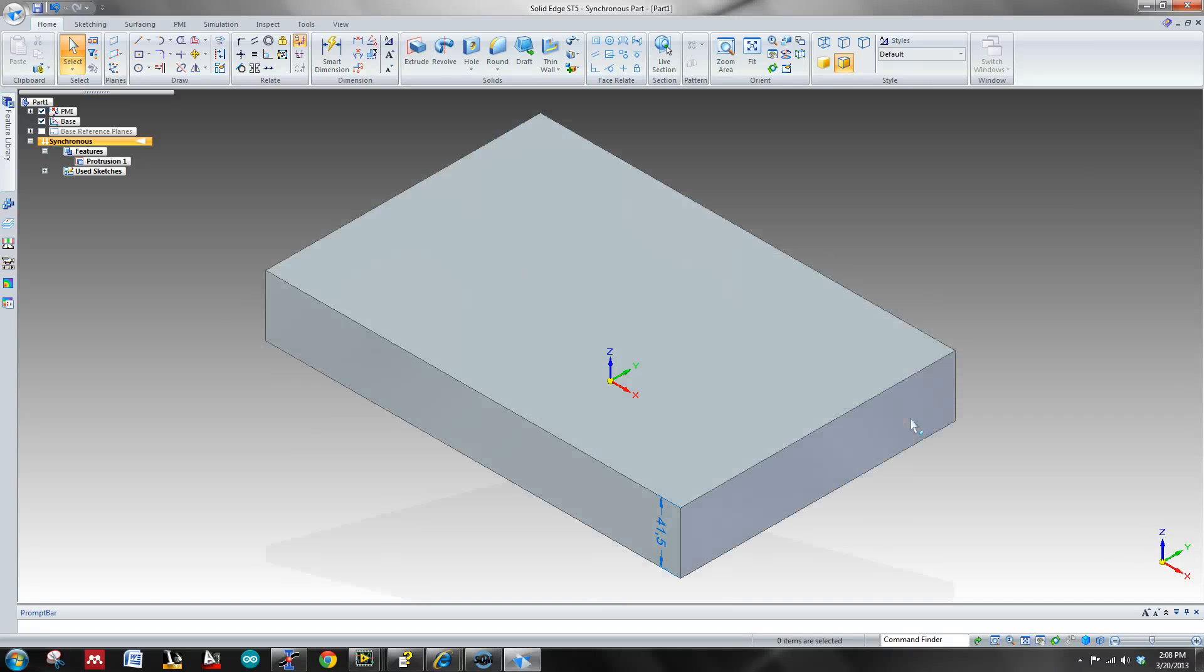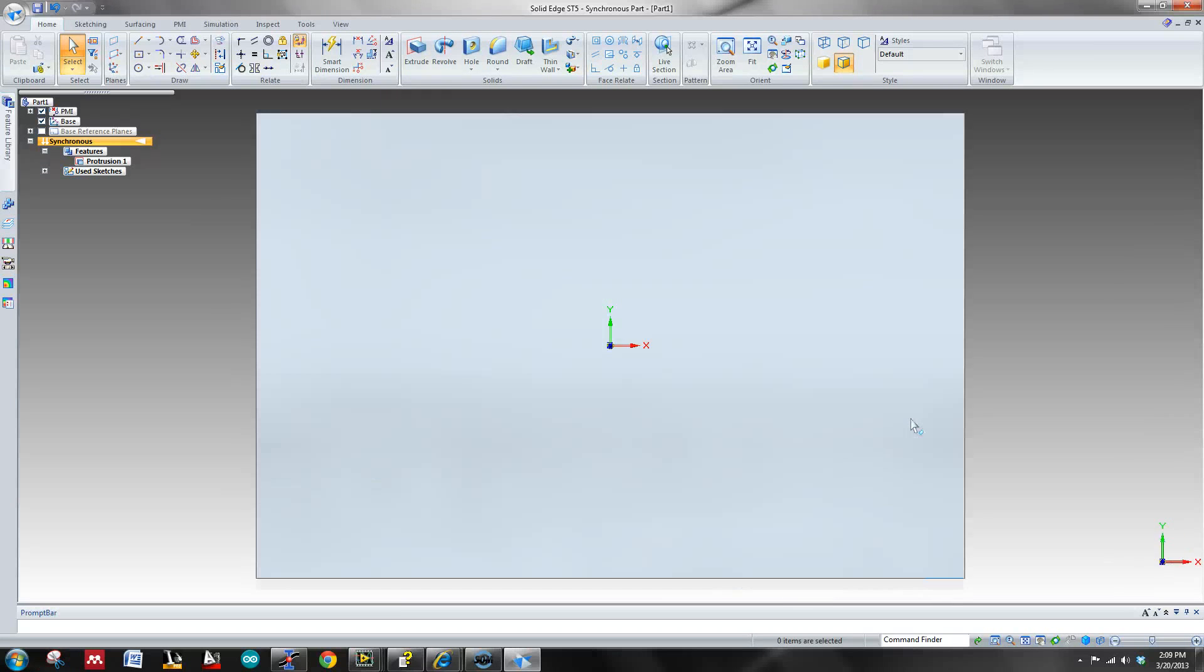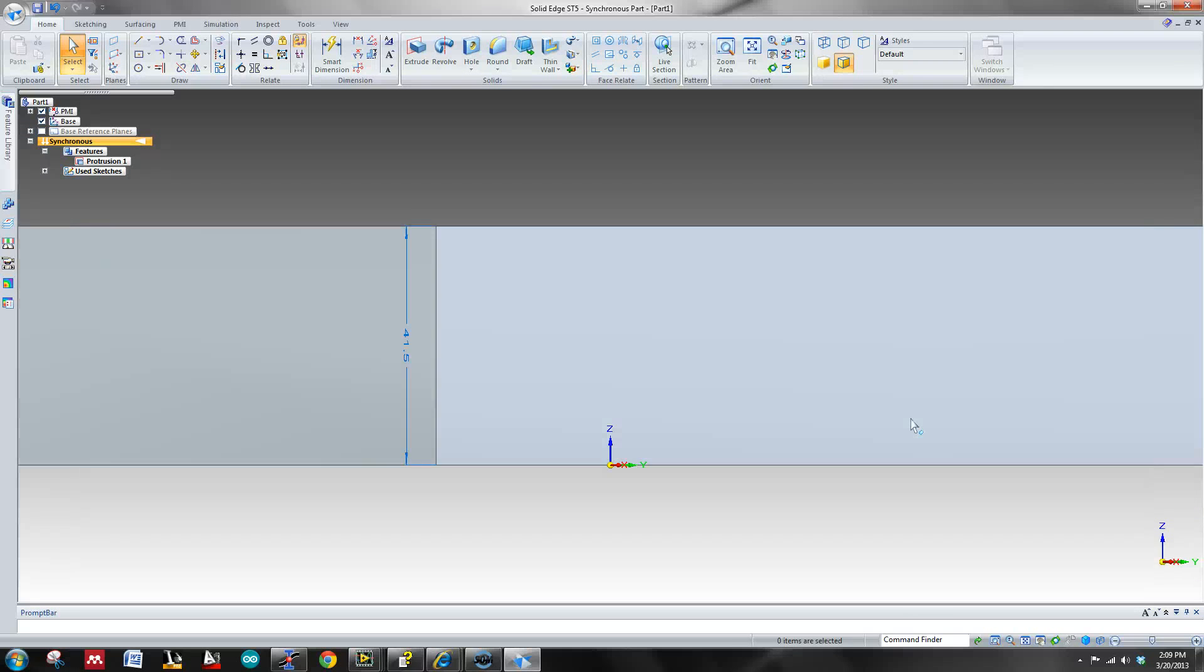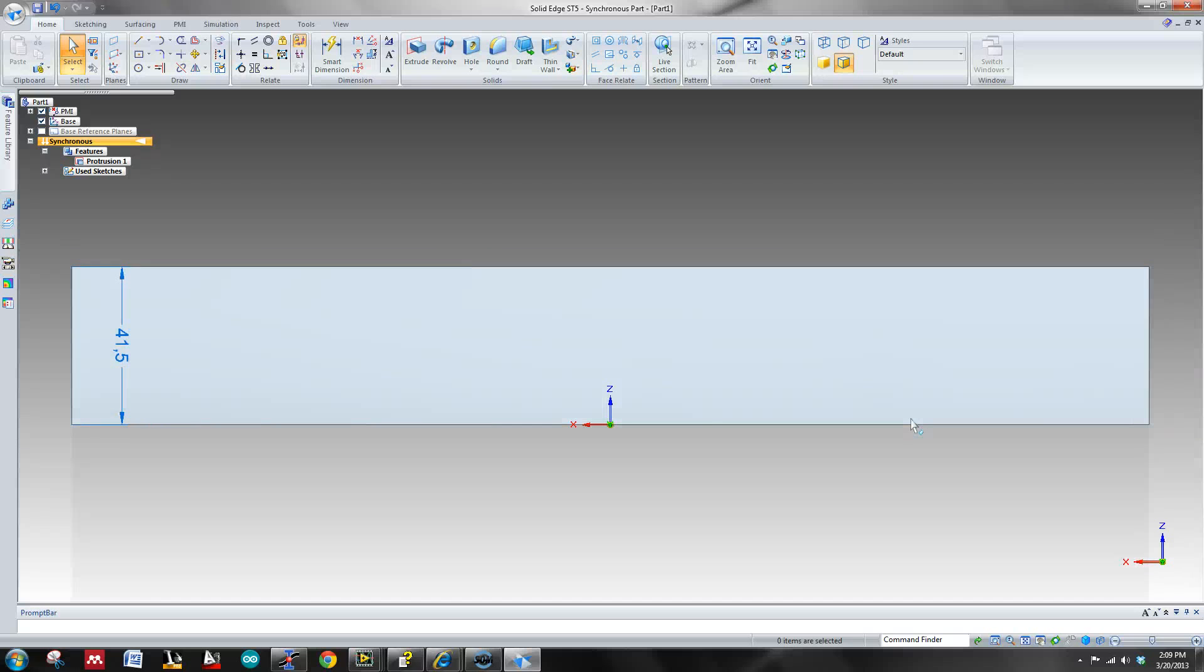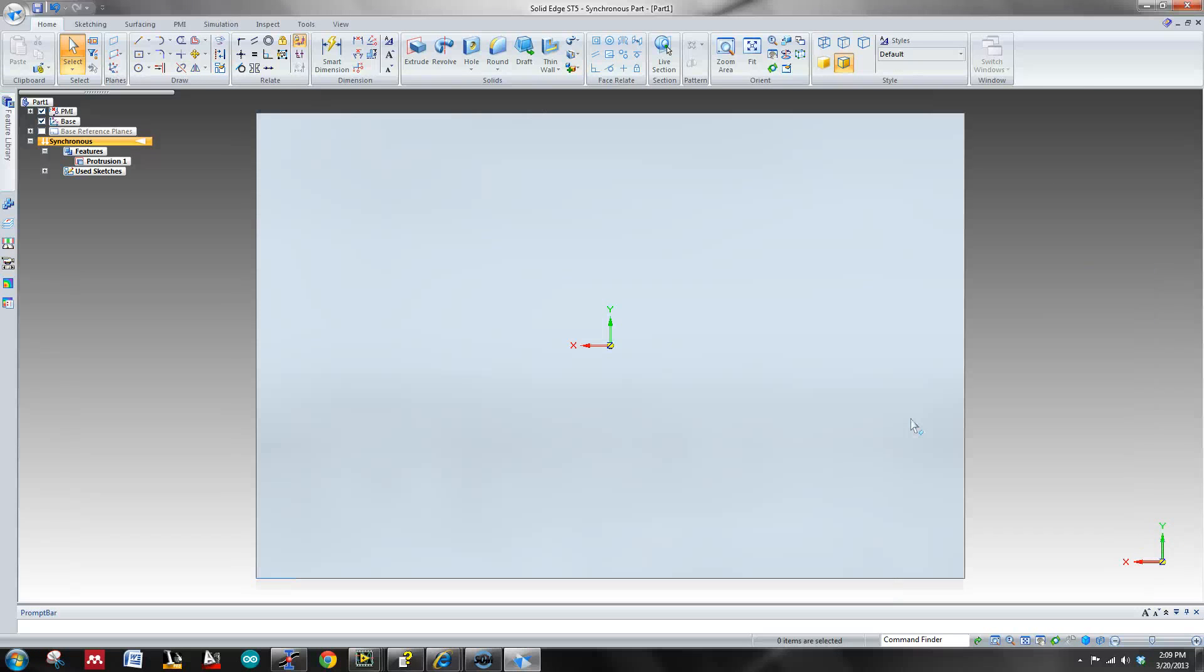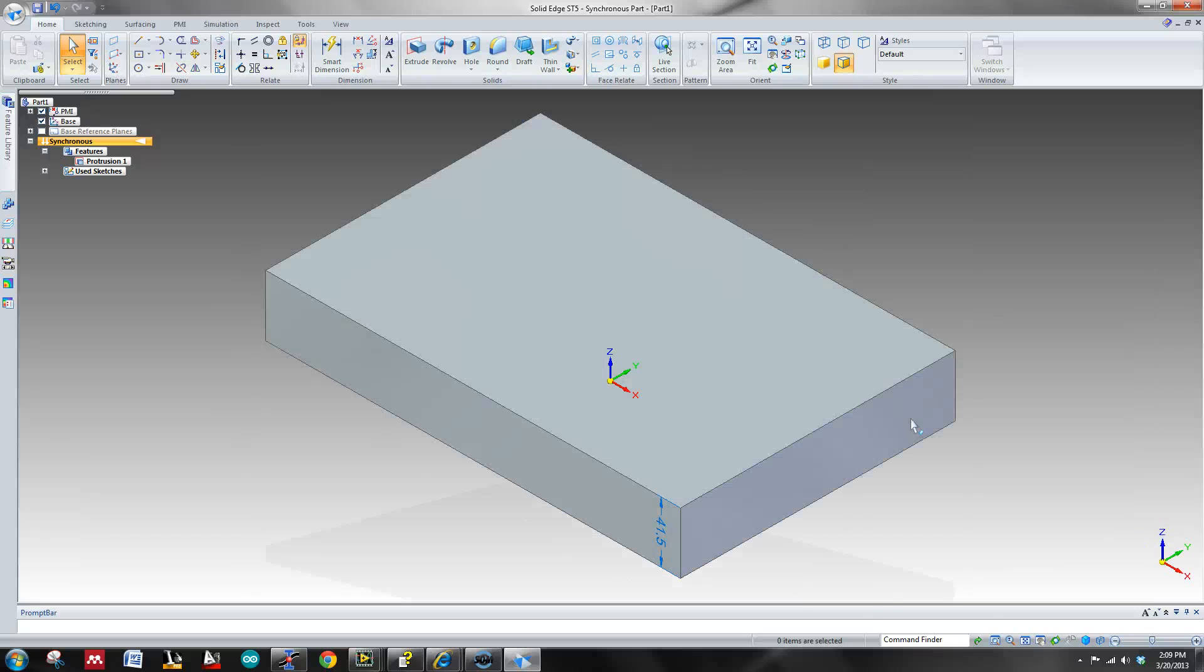Control I gets you to the ISO view. Control T gets you to the top view. Control R gets you to the right side. L is left, K is the back side, F is front, B is for bottom. So there you go.